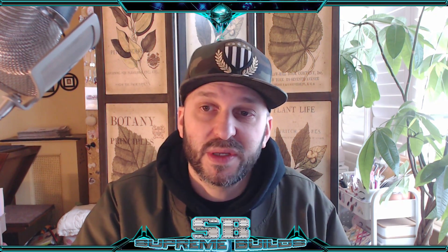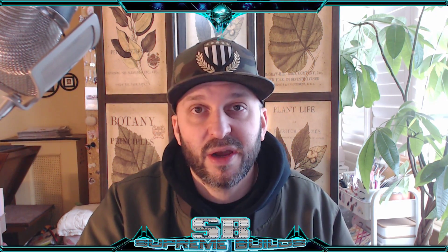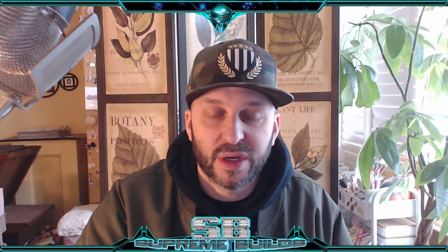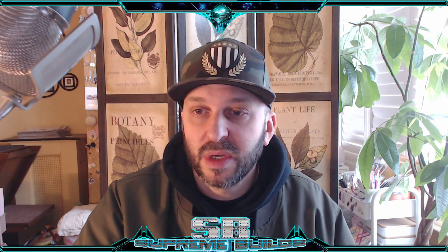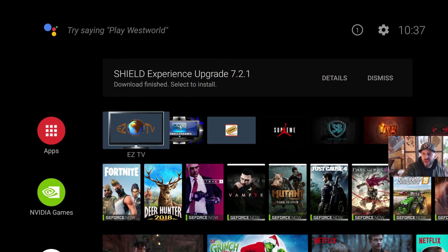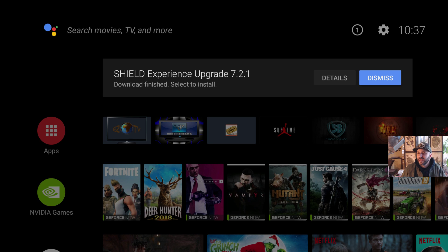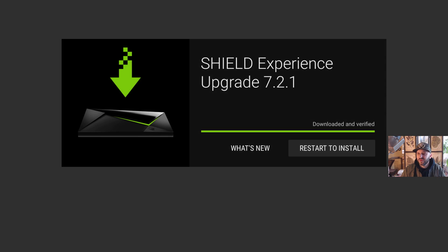So 0.1 is probably just a couple of bug fixes they found in 7.2, but we're going to find out right now. Let's see what it has, what it does, and if there's anything useful in there for you guys. I'm going to kick over to the Shield real fast. Here we go, I have it on my screen right now, so I will take it live with you guys.